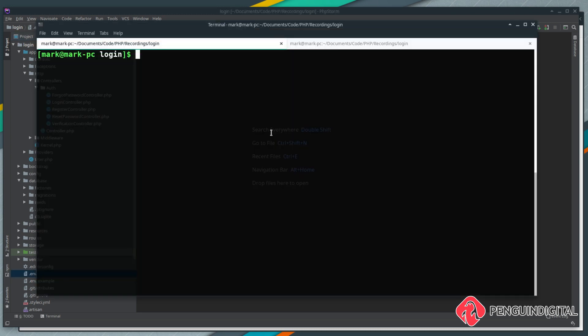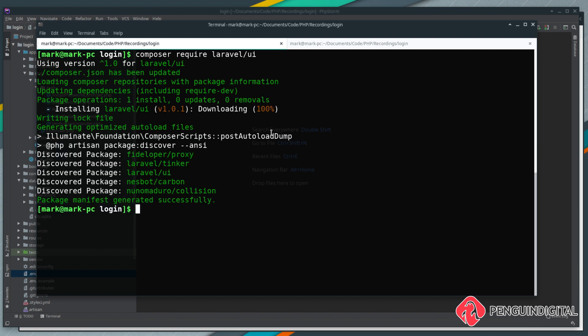Over in your terminal, to get this Laravel UI package, it's a simple composer require laravel/ui. Once we have that package, we can run an artisan command to publish the views, so that's php artisan ui:vue --auth.